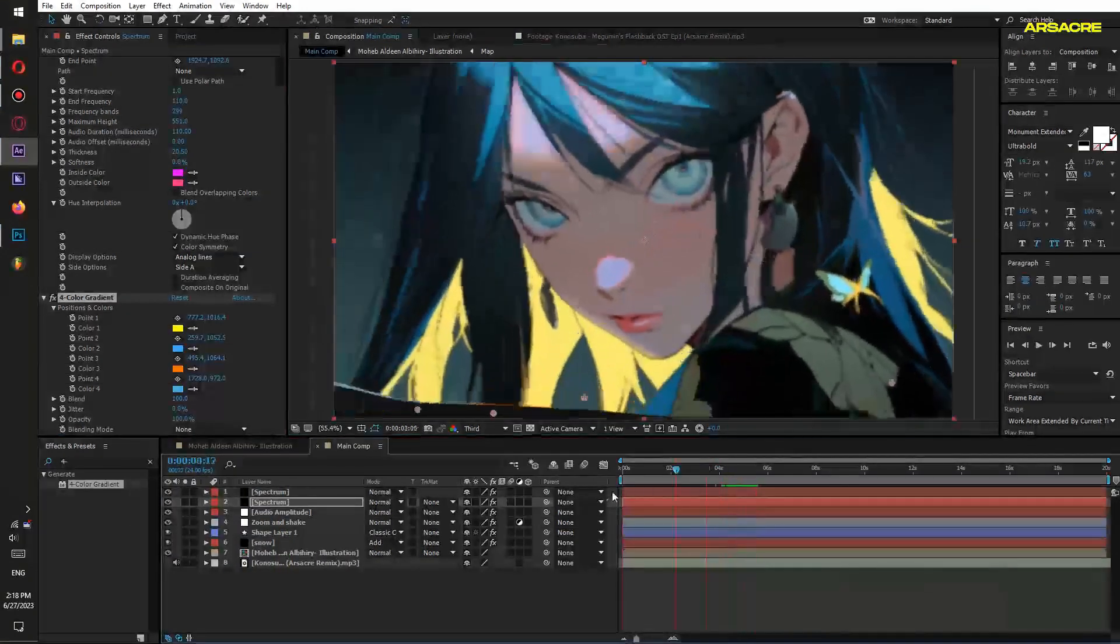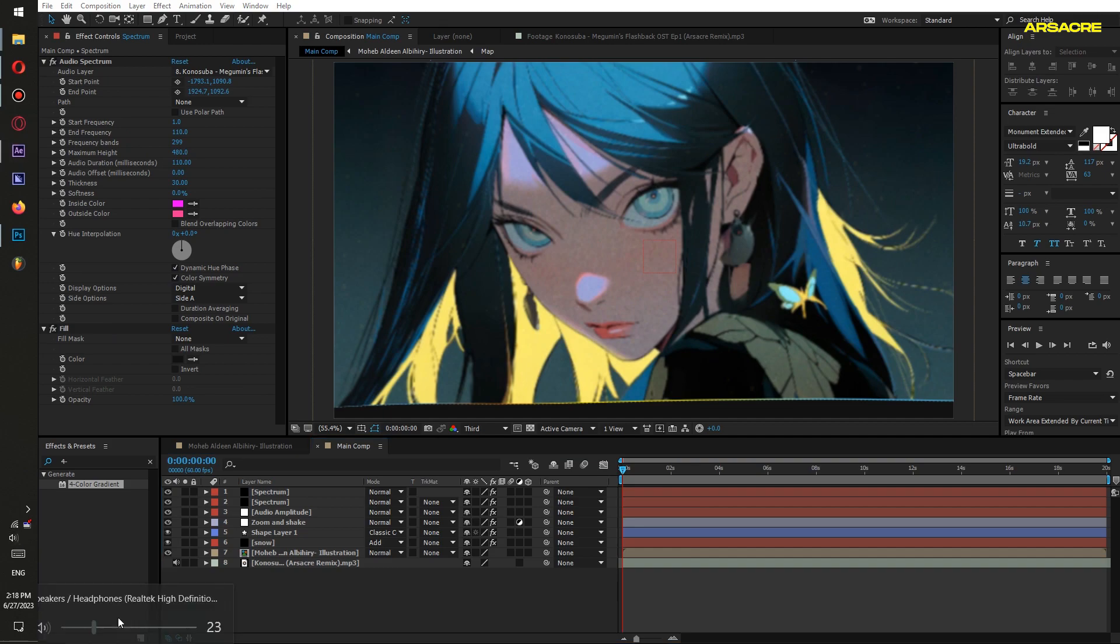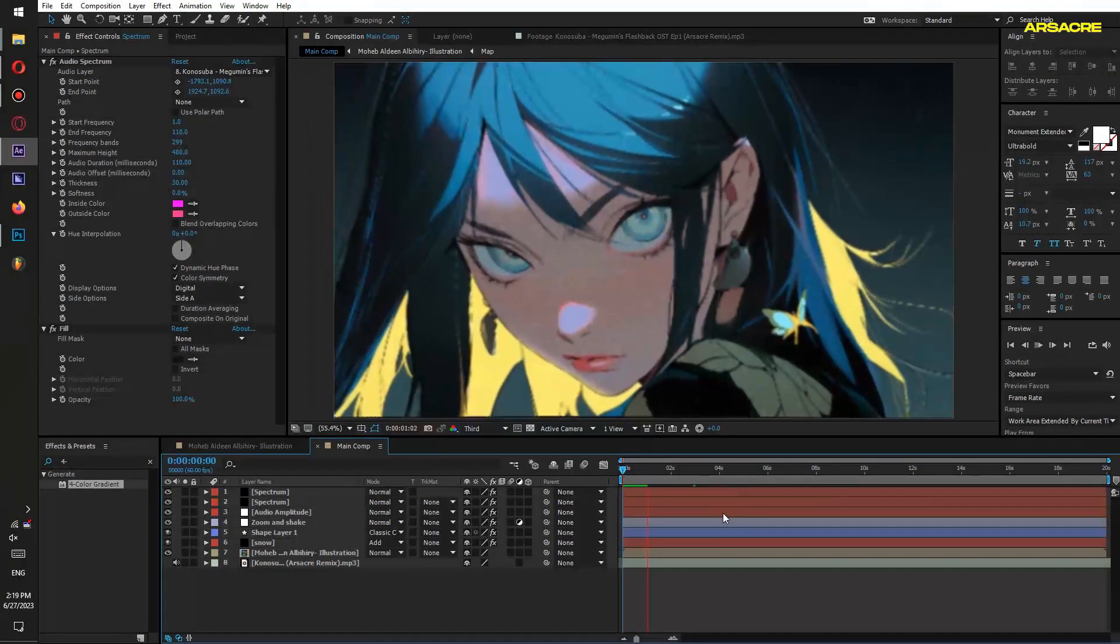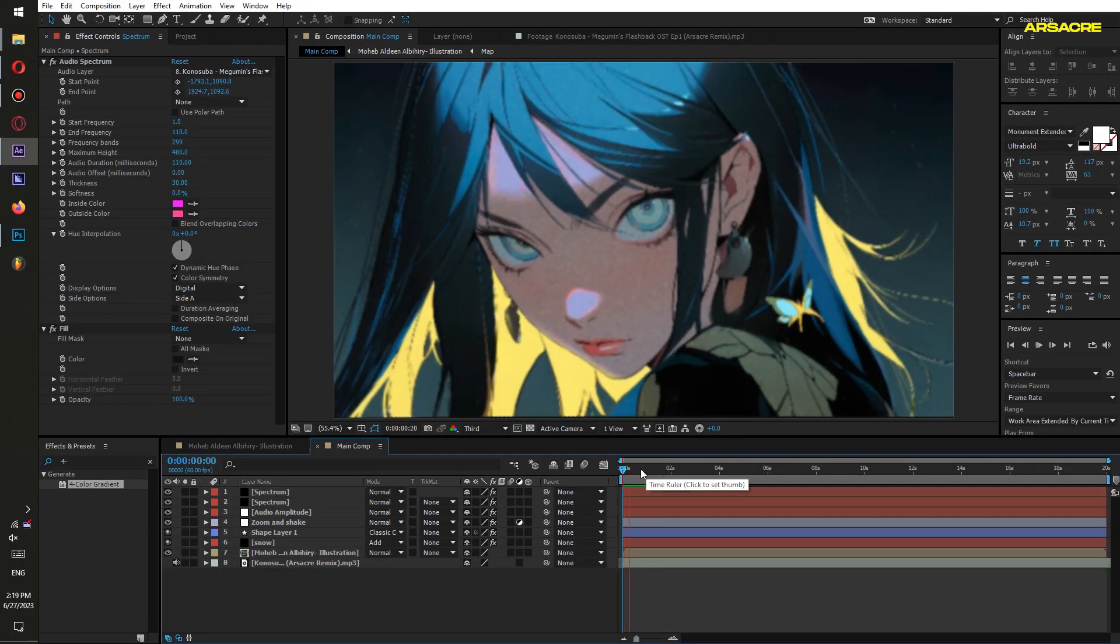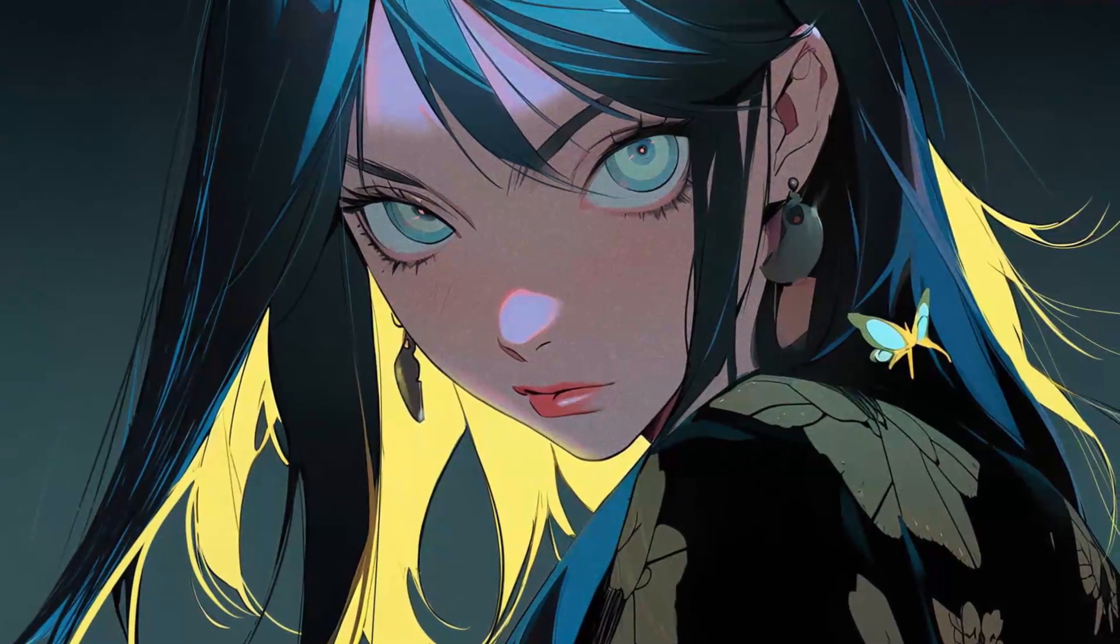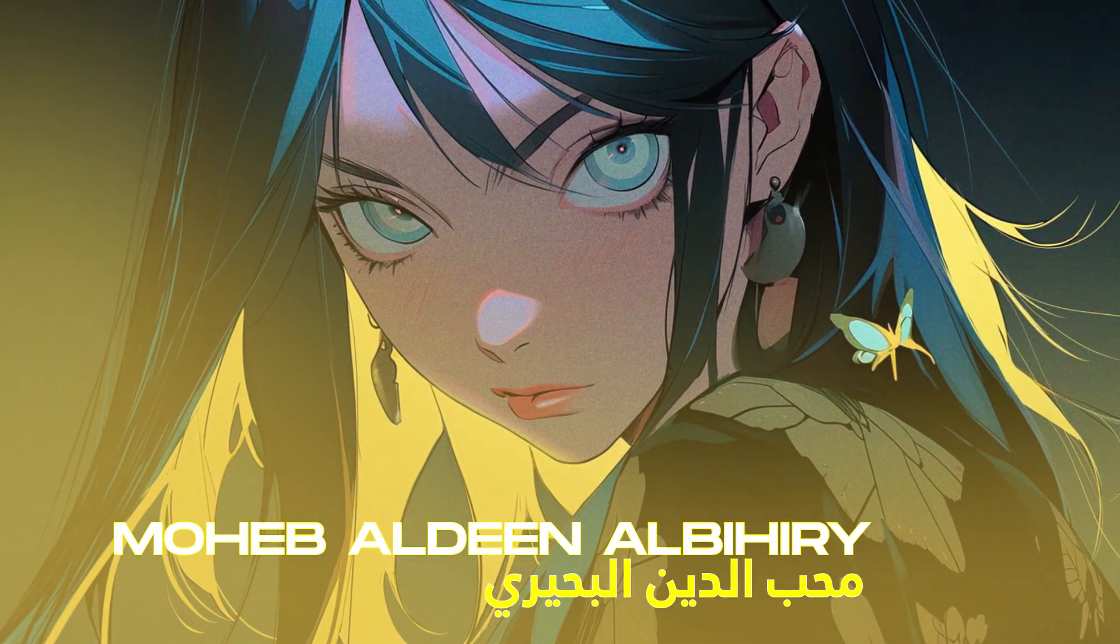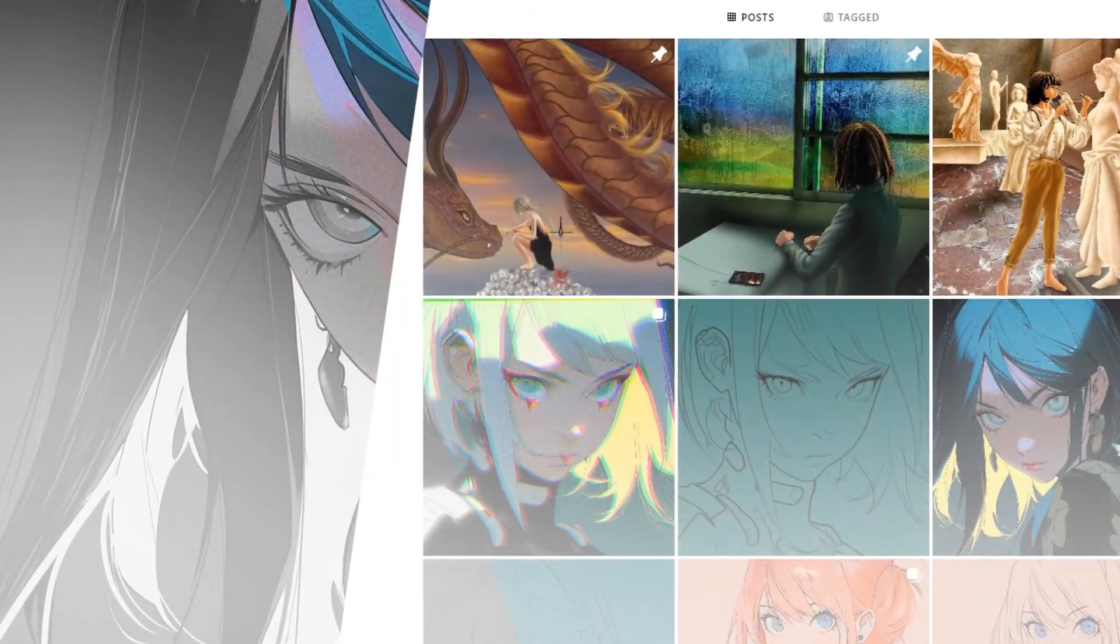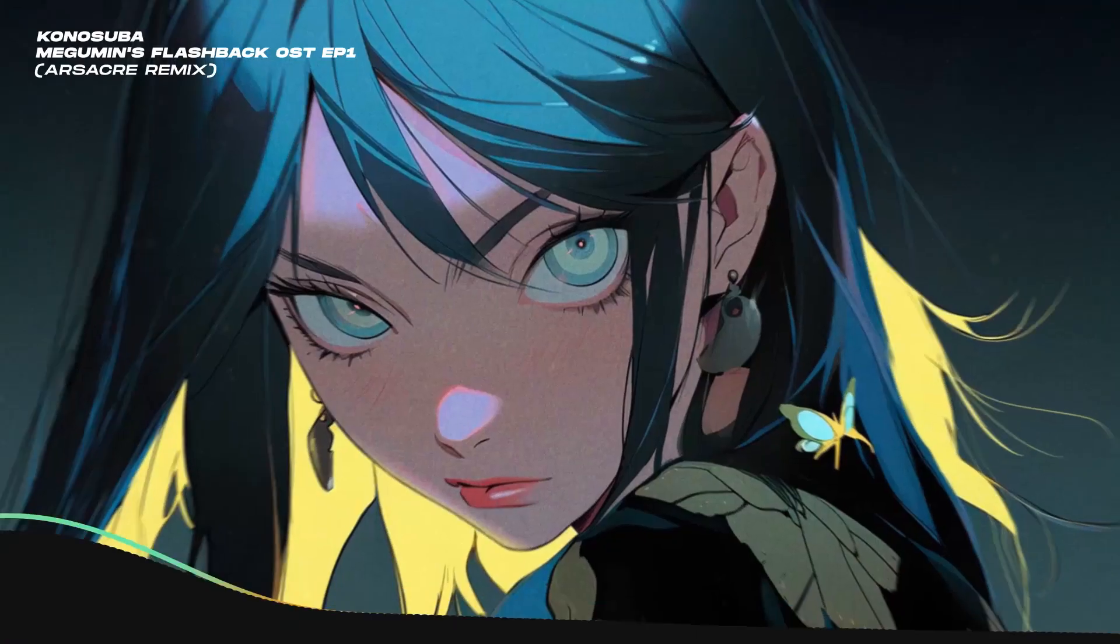Remember to change the project frame rate back to 60 fps. Lastly, export the video. If you don't know how to export, watch this video on my channel. I hope you like this tutorial. Don't forget to check out the image artist Mohaboonis' socials. Till then, goodbye.